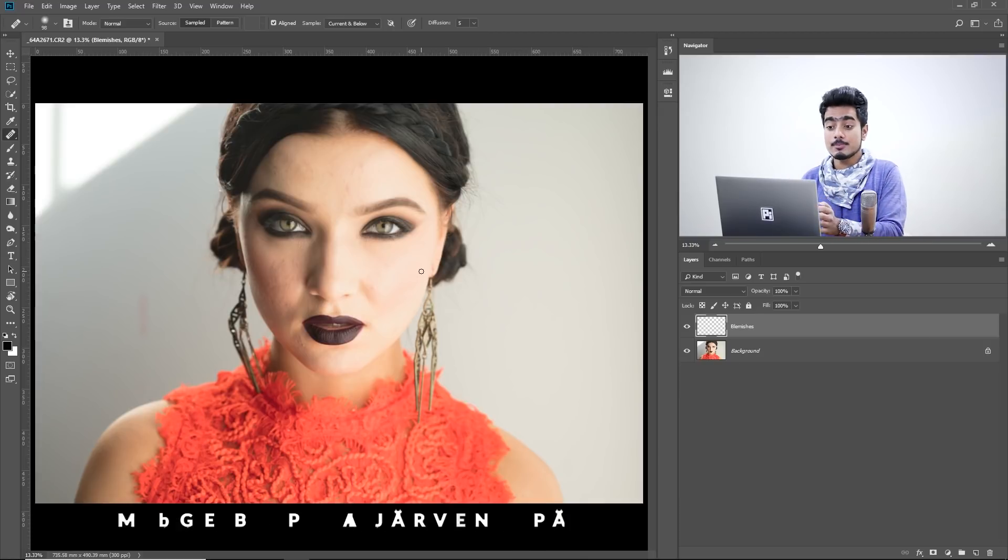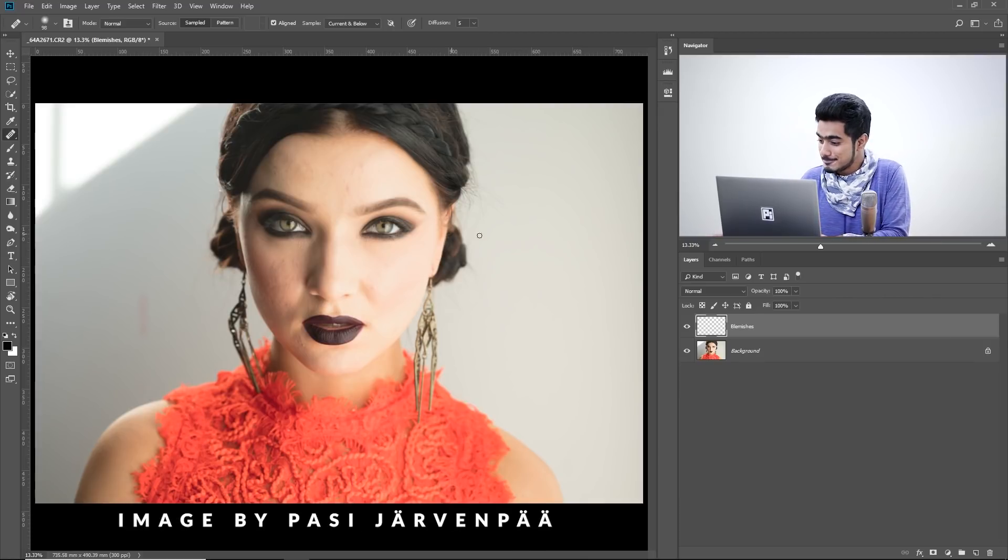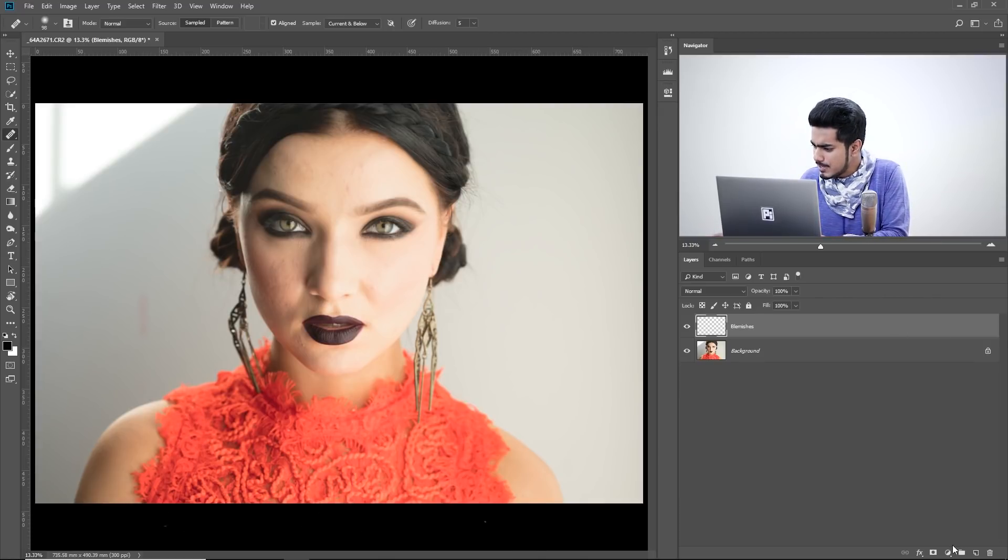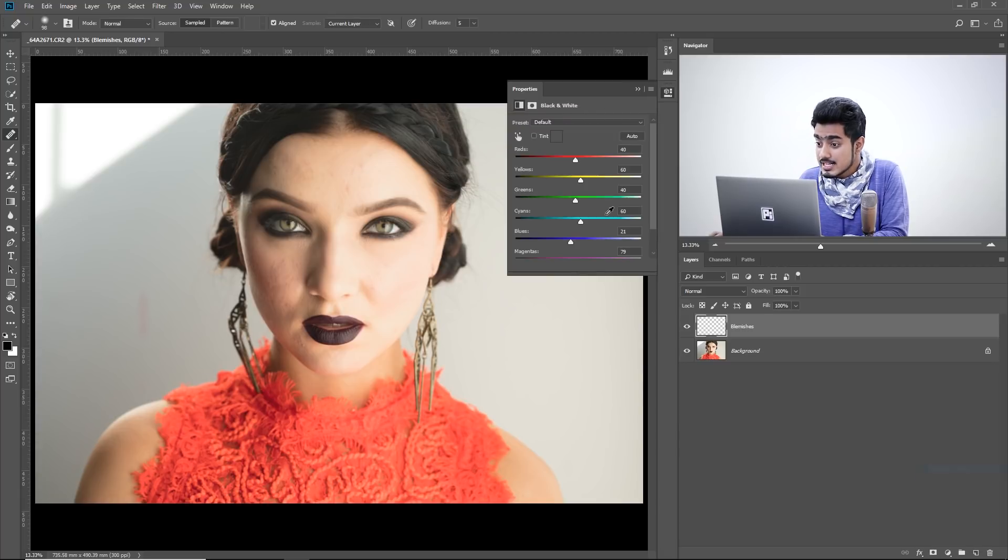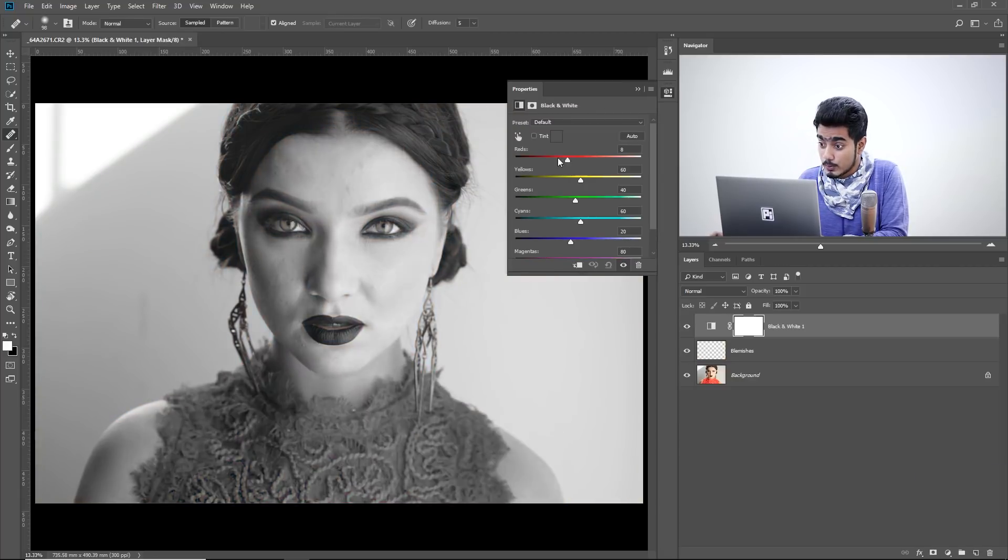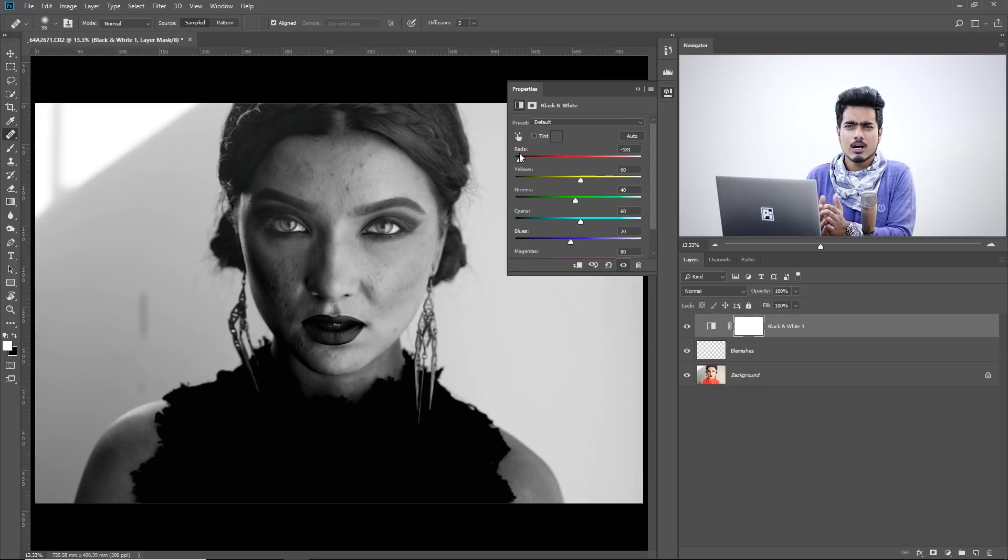So here we are in Photoshop and suppose you want to remove the blemishes. The best way to do it is by creating a black and white adjustment layer and then taking down the reds. That way you see the blemishes much more clearly.